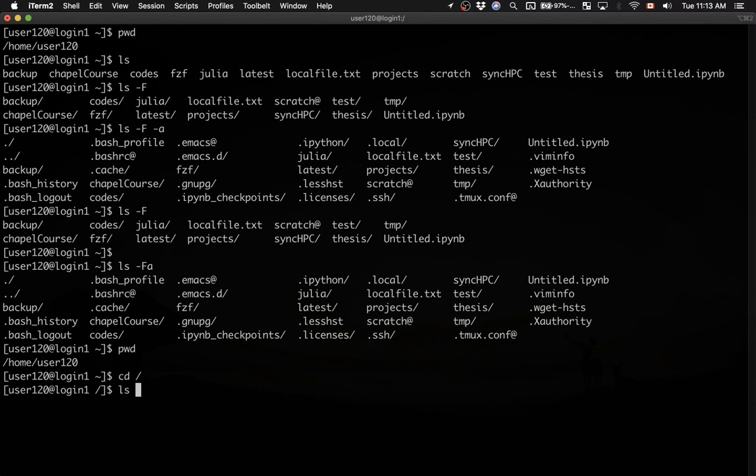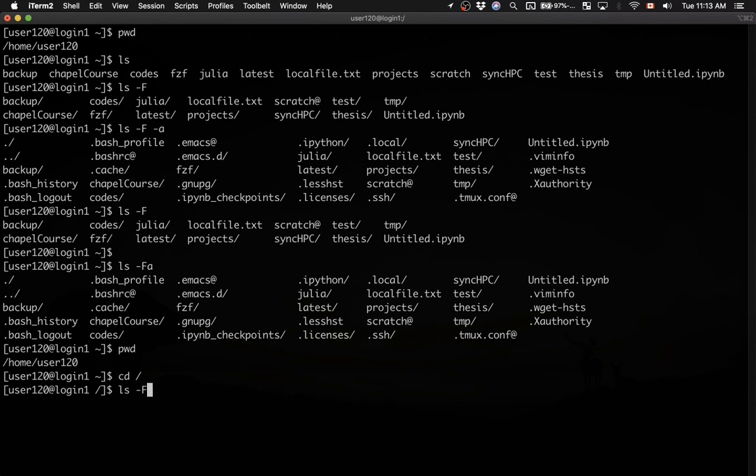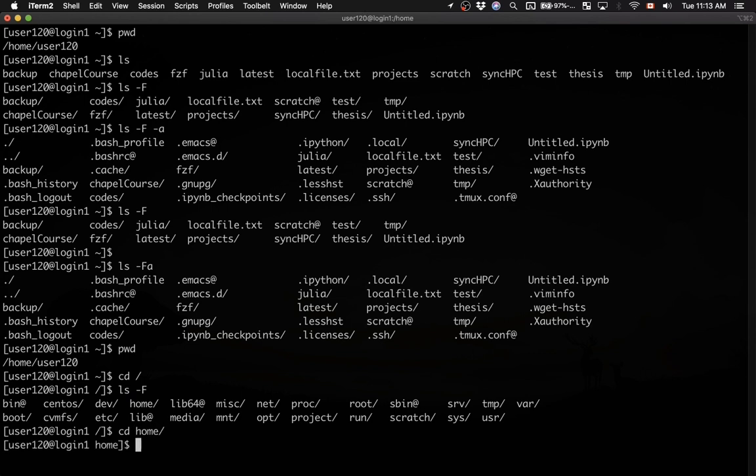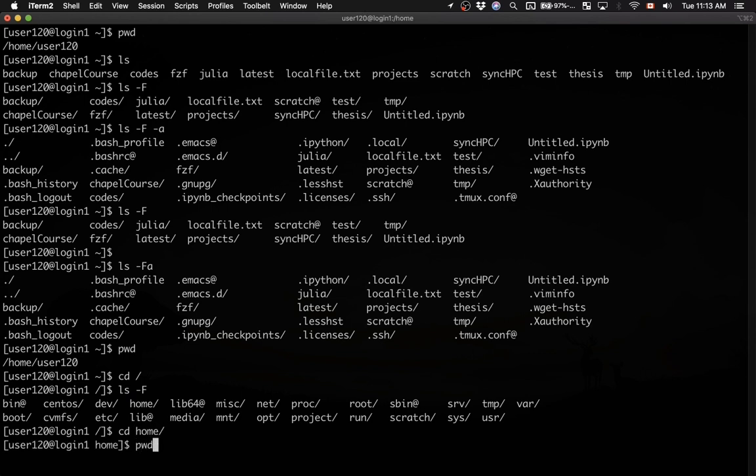Let's see what we have here. We have a bunch of subdirectories, and one of them is home. So let's go there. I type cd space home, and now I'm inside /home.